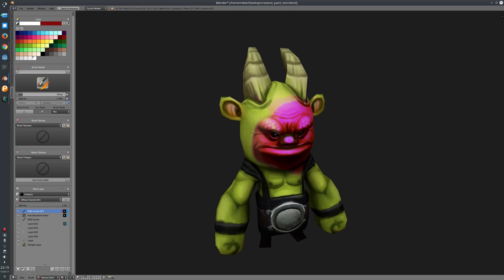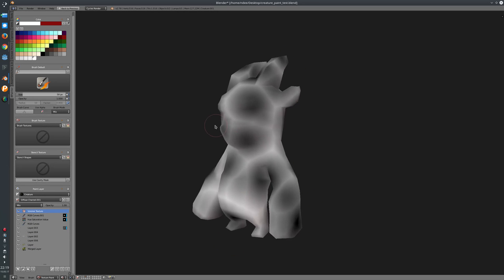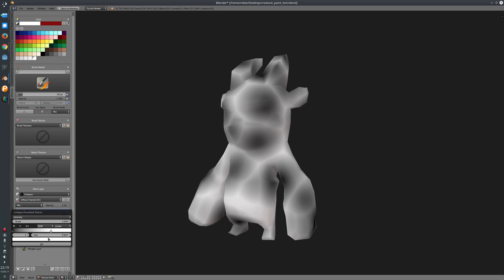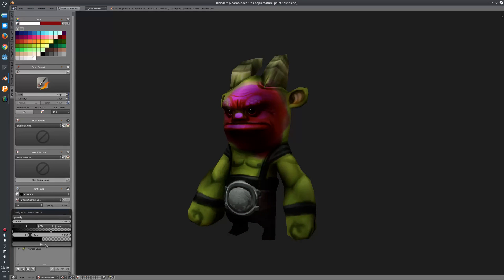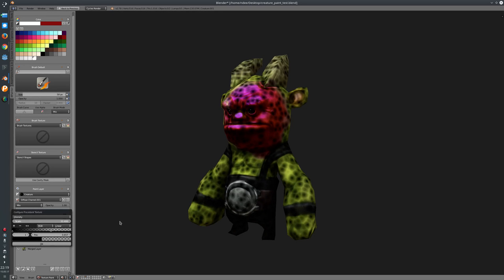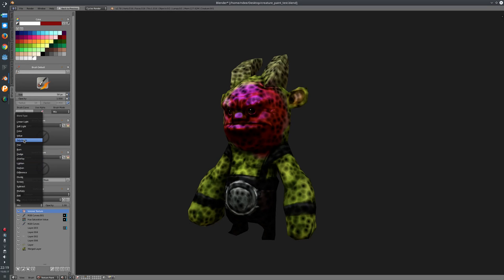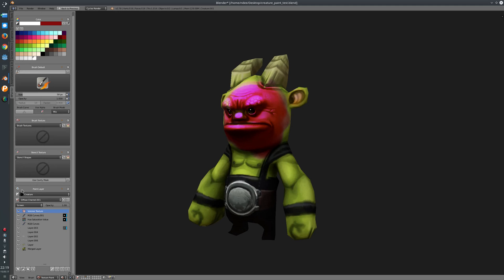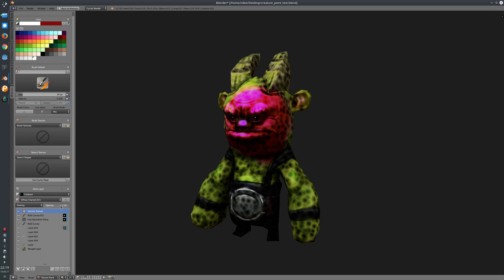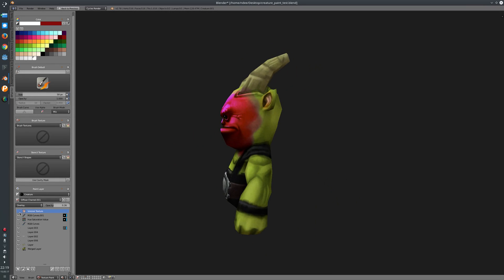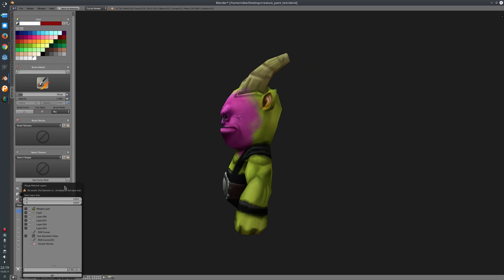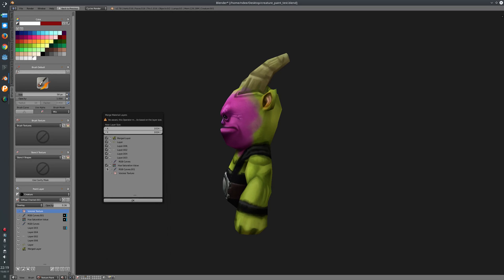Finally, I'm going to show the procedural layer. This is the procedural layer which we can adjust — set the colors, set the scale, set the layer, and change the mix type. Let's say we use screen, or overlay, and then change the opacity. And finally I want to demonstrate the merge layer operator. You can merge your layers as you like — just select the layers you want to merge and press OK. Here you can set the new layer size, and it will take some time because it uses Blender's baking in the background.